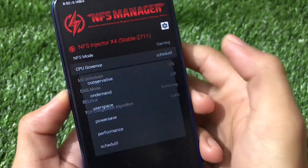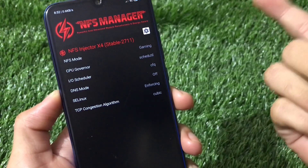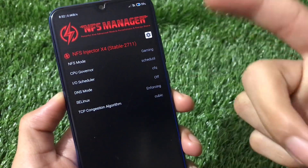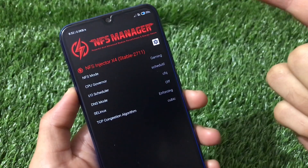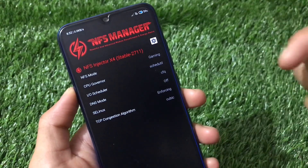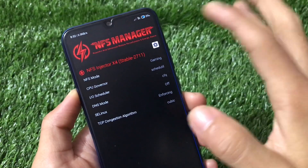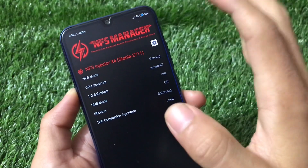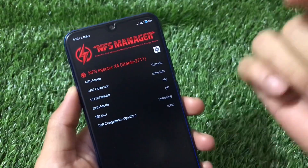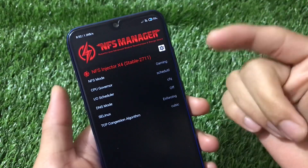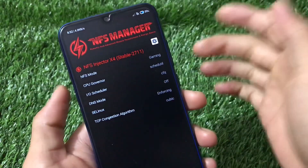We also have options for the CPU — it's something like L Speed. The previous module I made a review on was King Tweaks, and if you want to install King Tweaks and NFS Manager at the same time, I would not recommend it because those will conflict with each other. It's better to install only one at a time. You can try either one — both are quite good, it all depends on you.